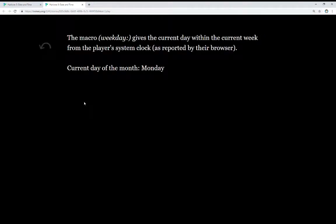The macro WeekDay gives the current day within the current week from the player system clock, as reported by their browser. The current day of the month is Monday, which we already know.